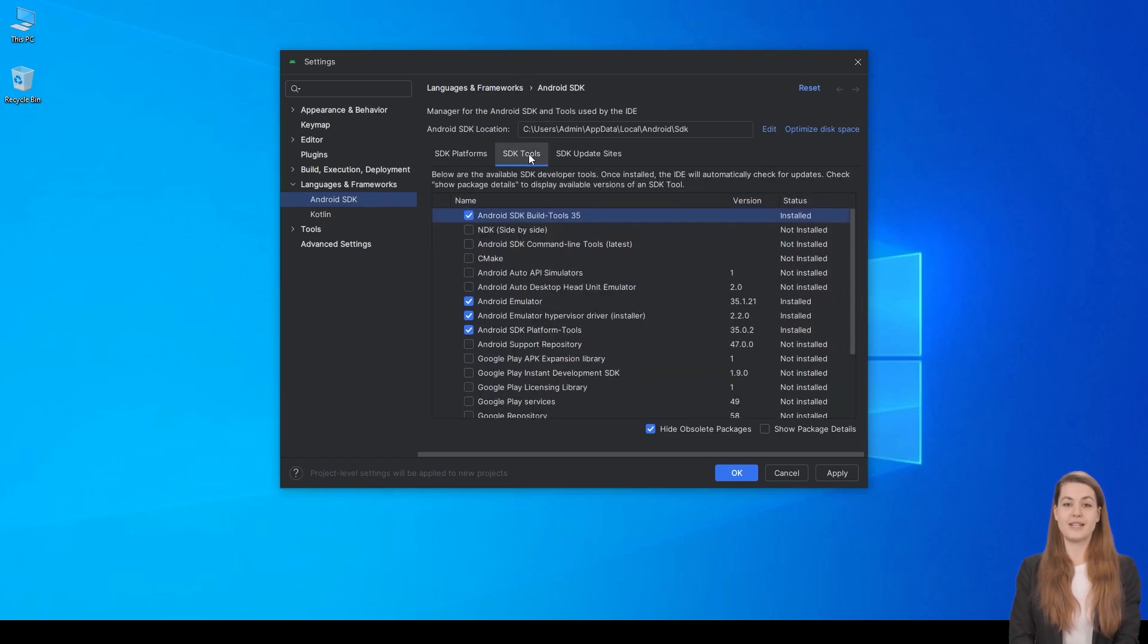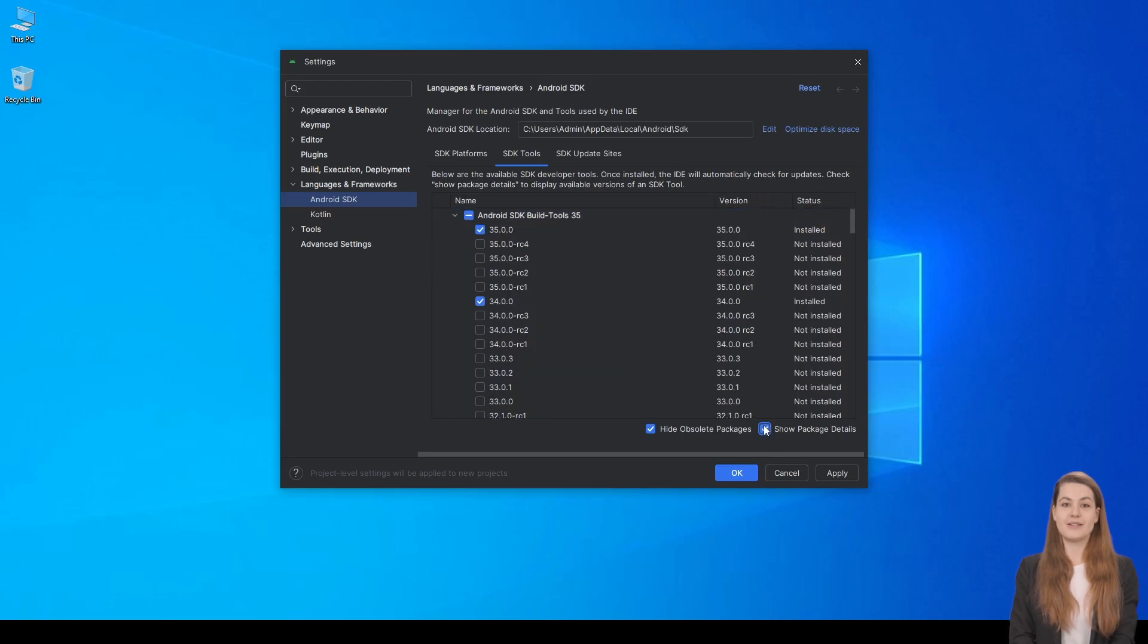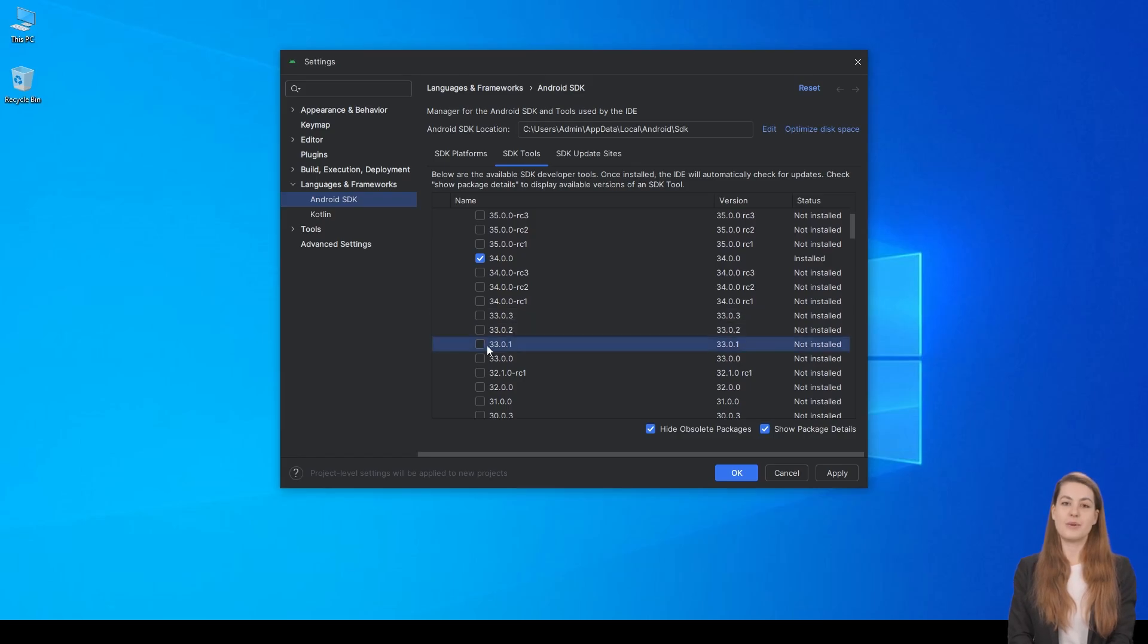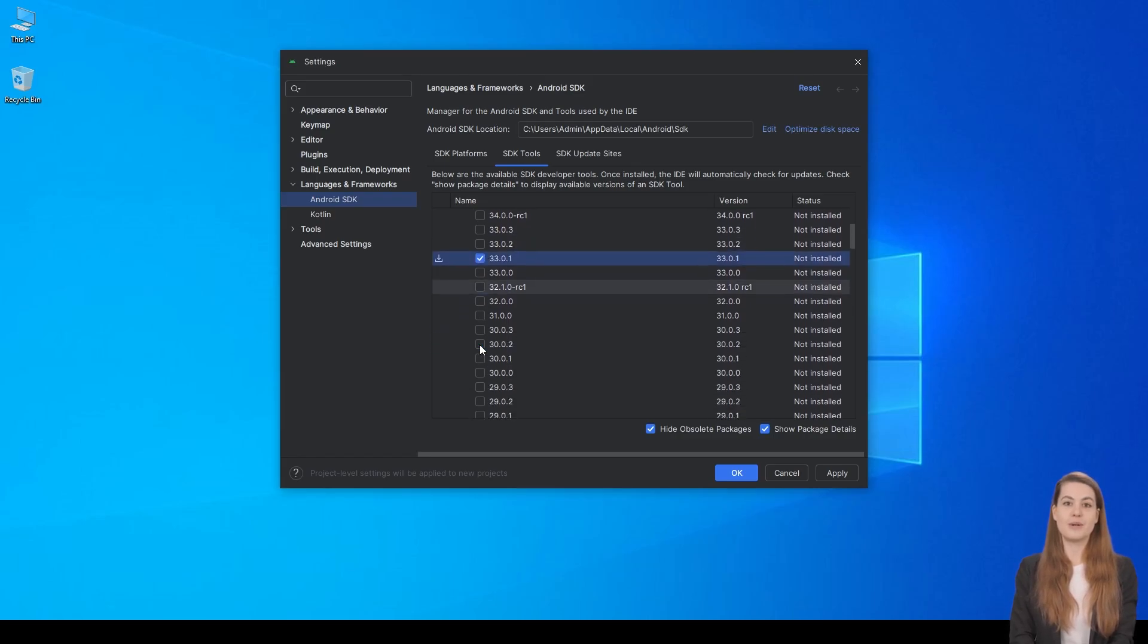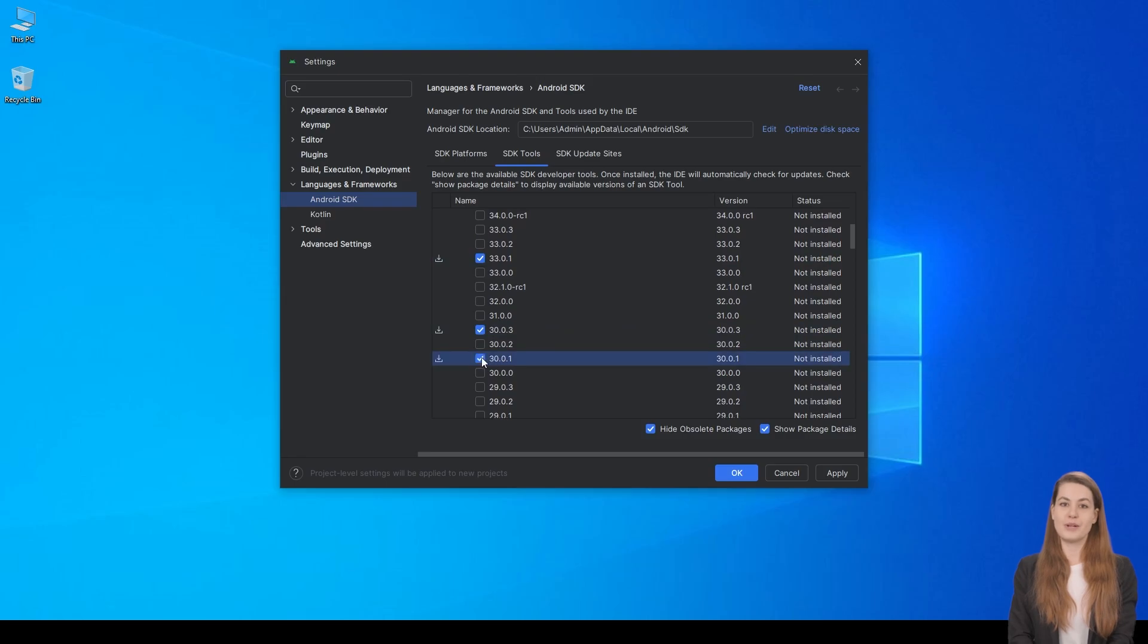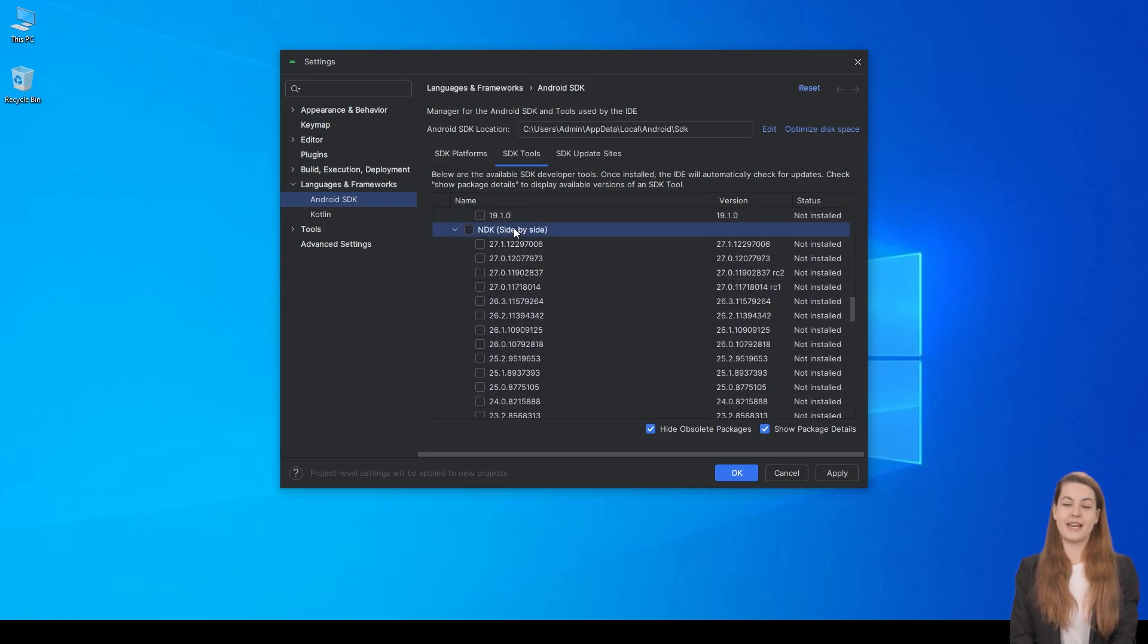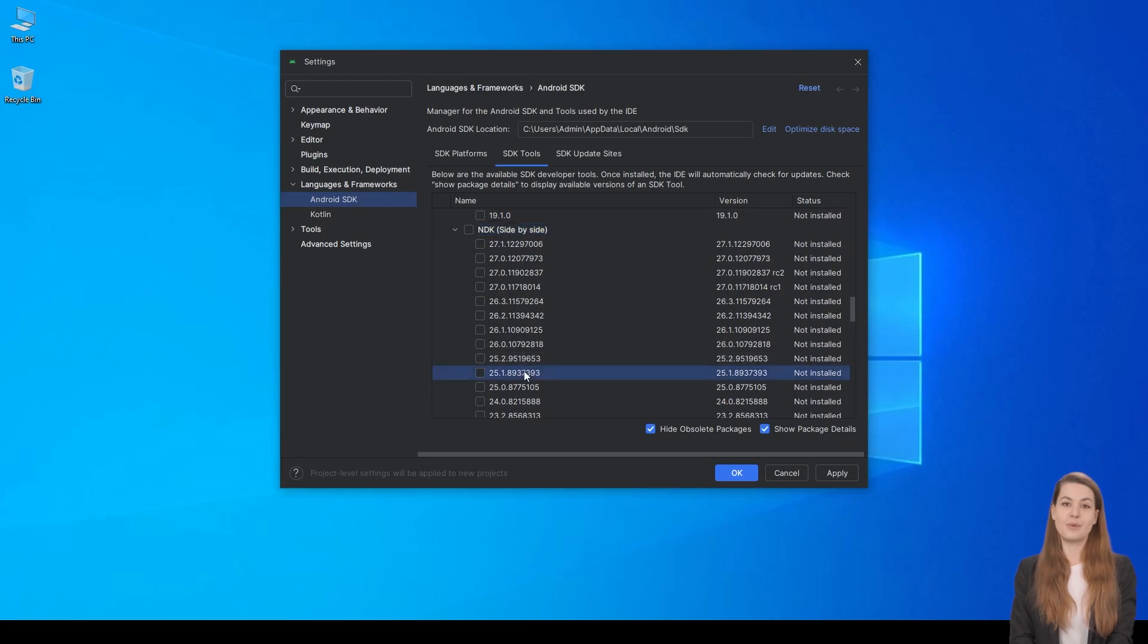Move over to the SDK Tools tab and enable the Show Package Details option to see more settings. Under Android SDK Build Tools, select versions 33.0.1, 30.0.3, and 30.0.1. Then, under the NDK category, choose version 25.1.893.